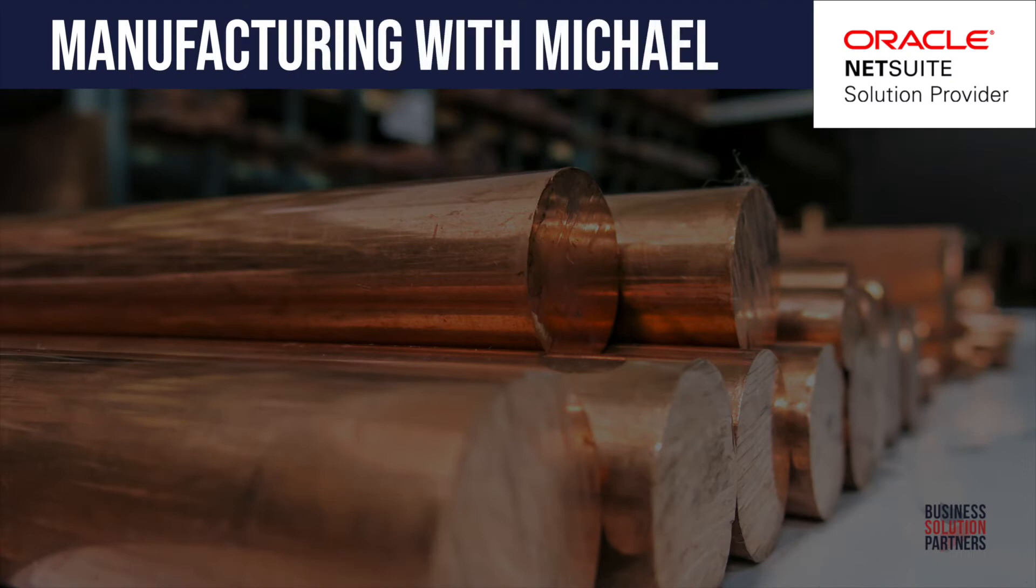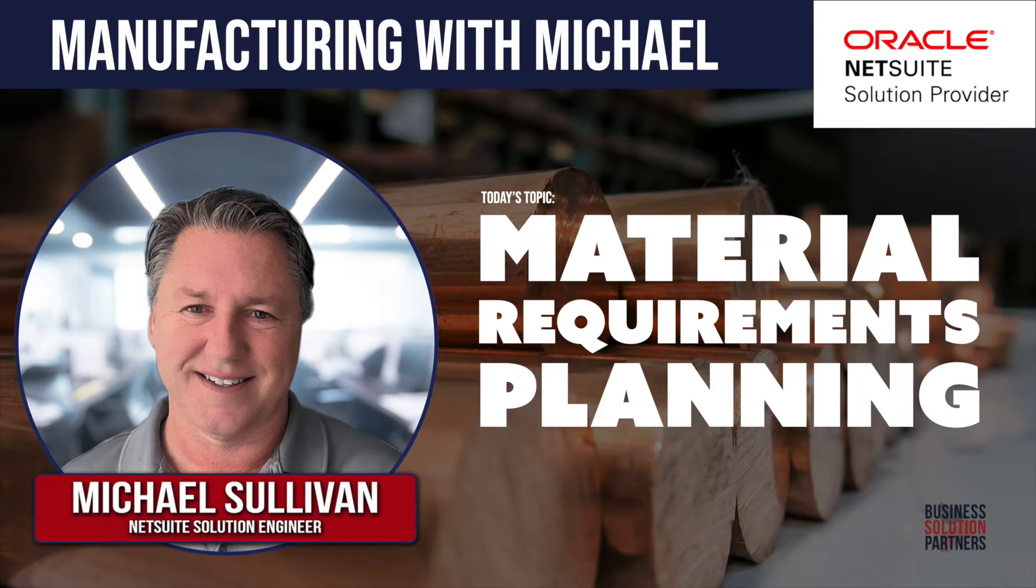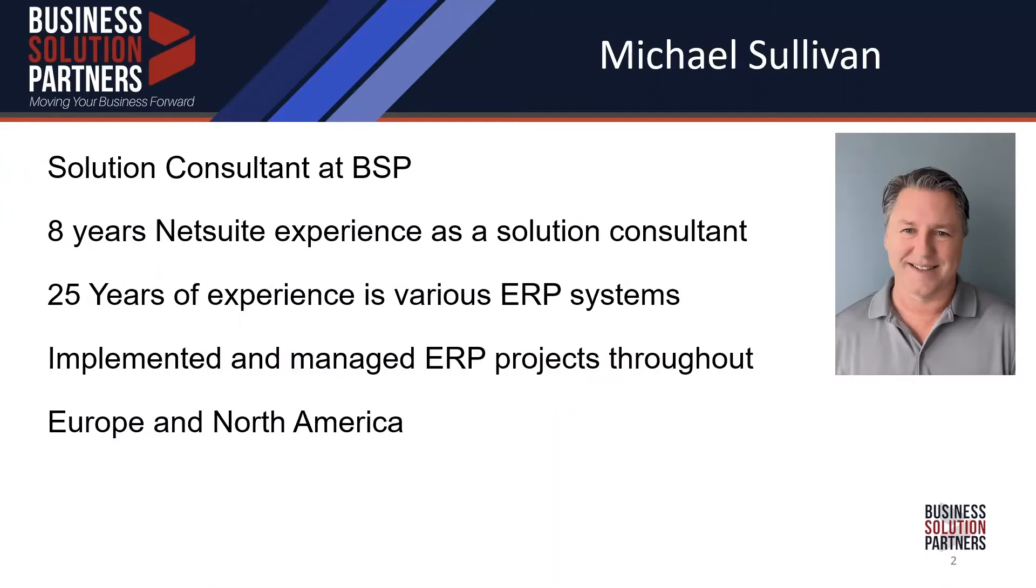Hello. The topic today is material requirements planning. My name is Michael Sullivan. I'm a solution consultant at BSP.